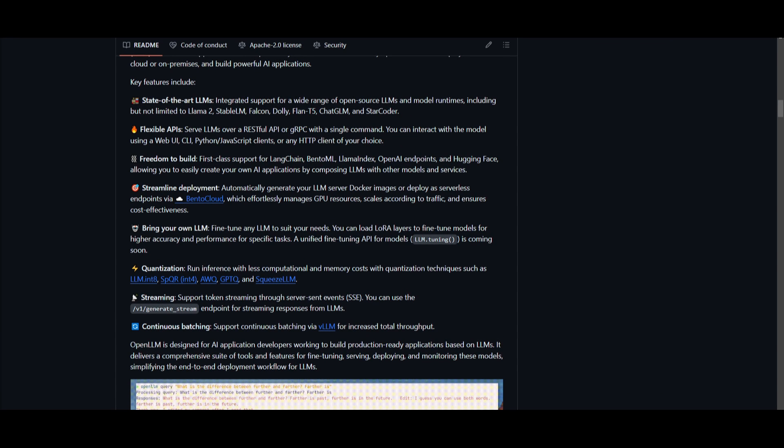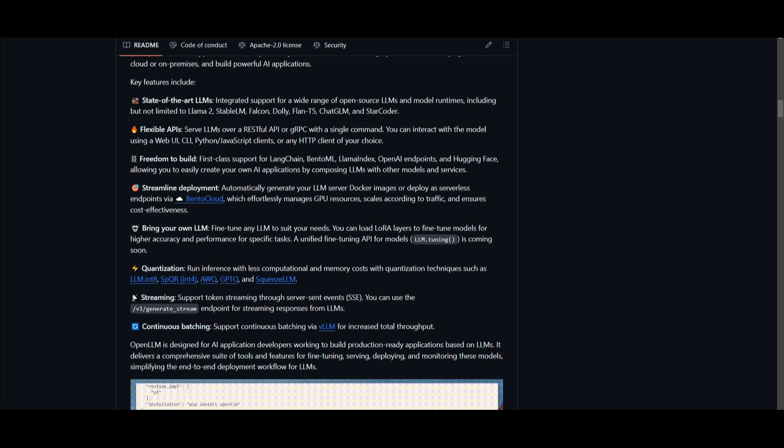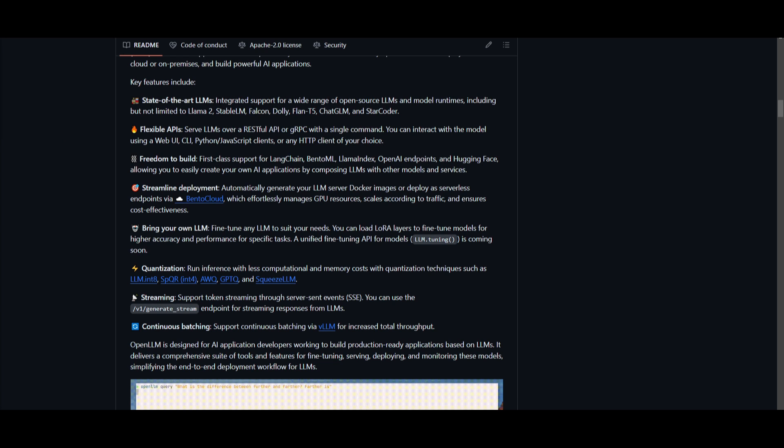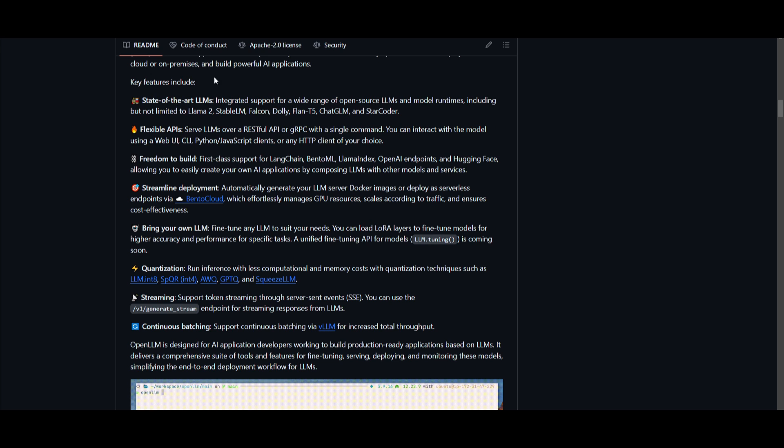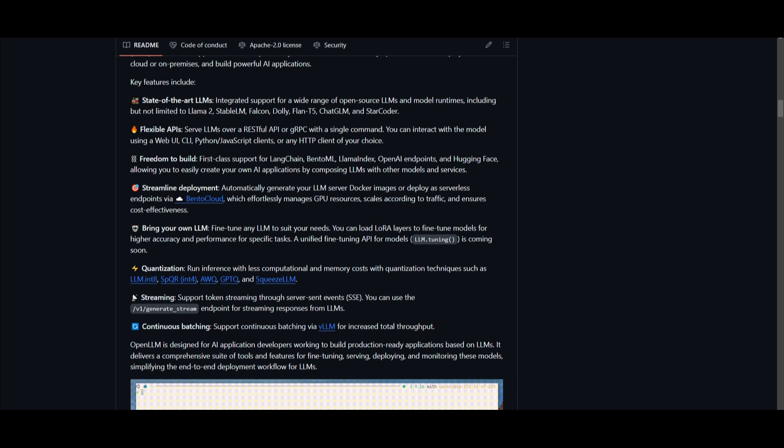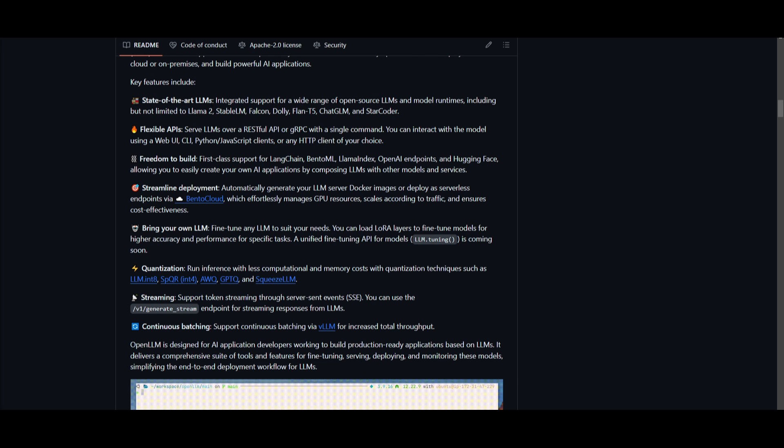Let's actually emphasize some of the key features that are associated with open large language model. Firstly we want to talk about the integration of open source large language models. You are able to integrate any sort of open source large language model as well as any model runtime. This is not limited to Llama2, StableLM, or any of the ones that are listed over here. You have flexible APIs where you can serve large language models effortlessly with different types of RESTful APIs or GRPC. You can do this with a single command and that can be integrated within your own client.